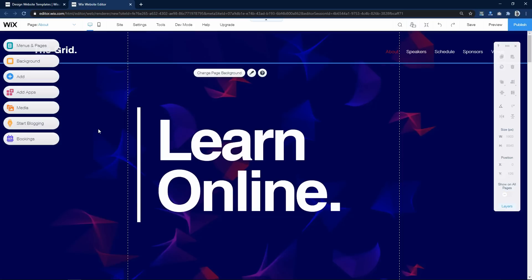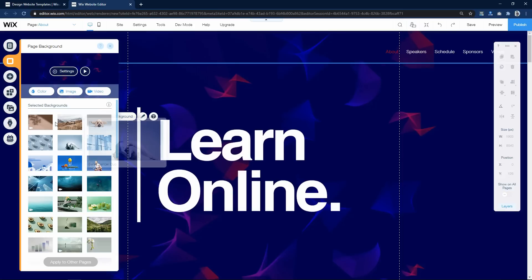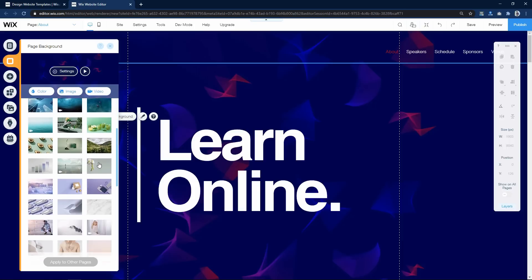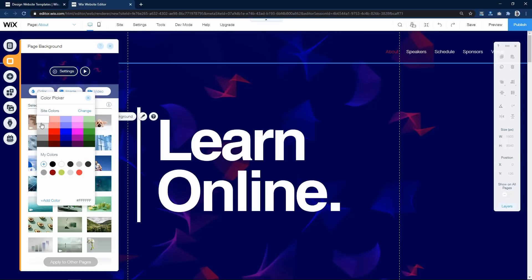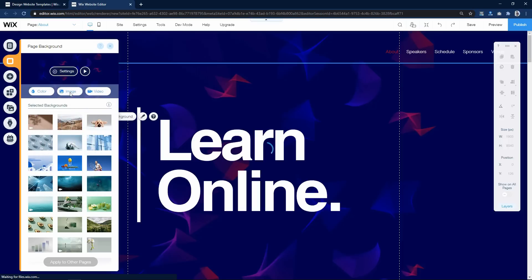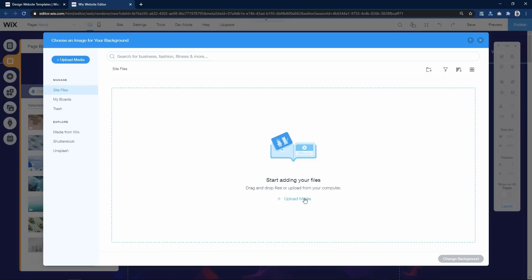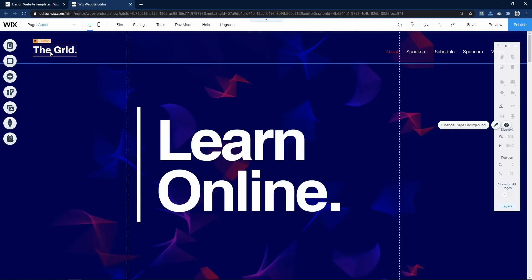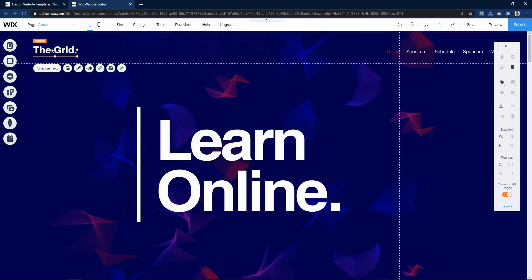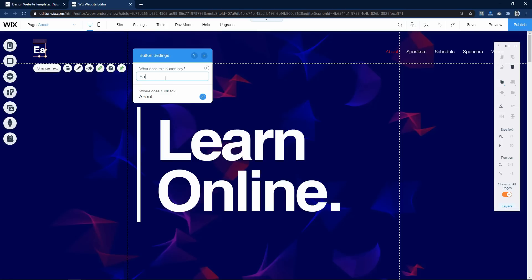If you want to change the background, click here and click on Change Page Background. Here you have some images and videos that you can use in the background. You can also click on Color to add a color as the background. You can click on Image and upload an image from your computer. Now let's close this. Suppose I want to change the brand name — I will click here and write the website name, which is EasyTutorials.